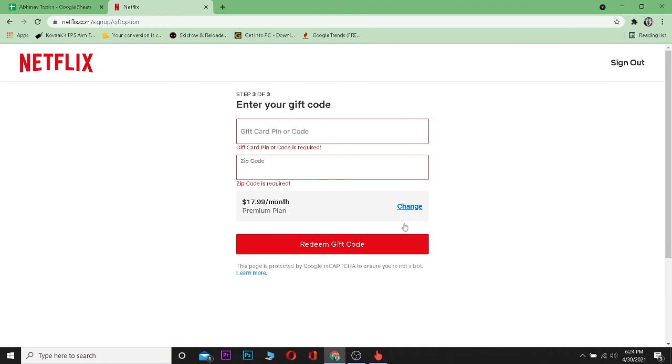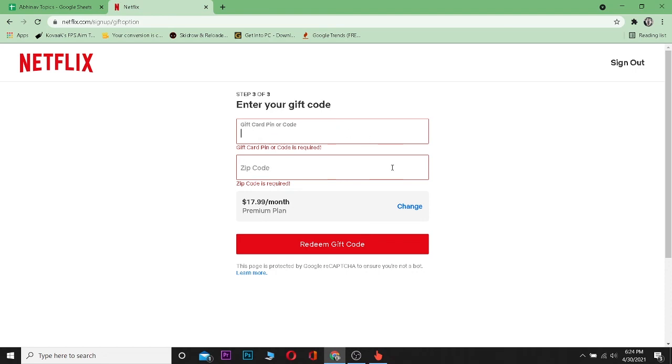If the zip code and the gift card's pin code is correct, then you should be able to redeem your gift code. So yeah, that's basically how you redeem a Netflix gift card.